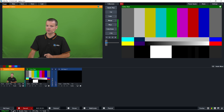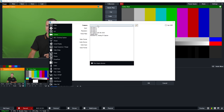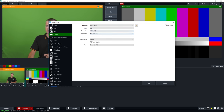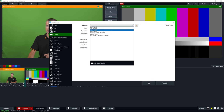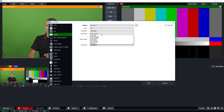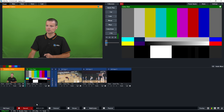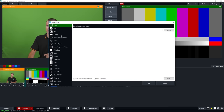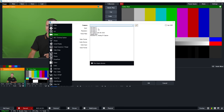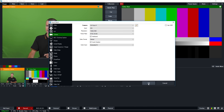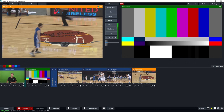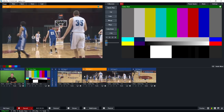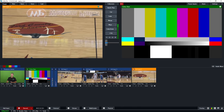So I'll add the first camera angle, second camera angle, third camera angle, and finally the fourth camera angle. Now I've got our camera angles in our production and we can switch to them as we normally would.